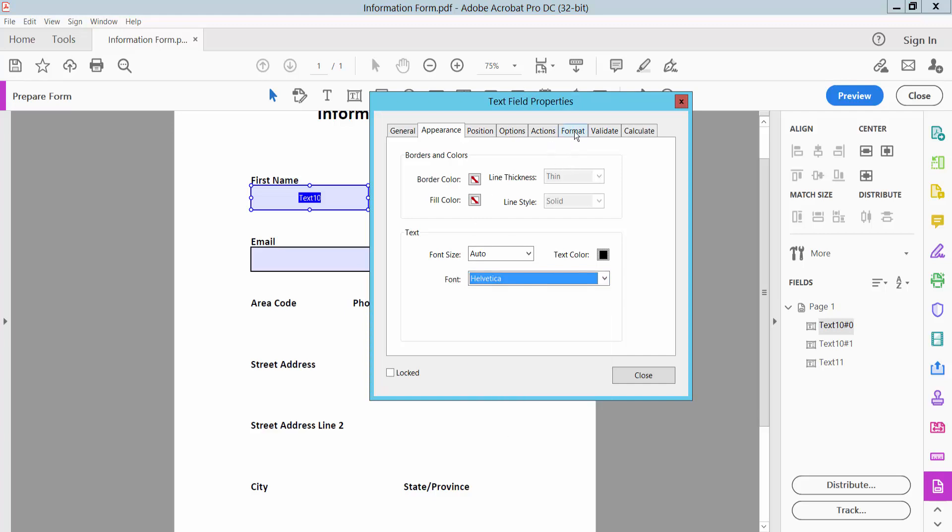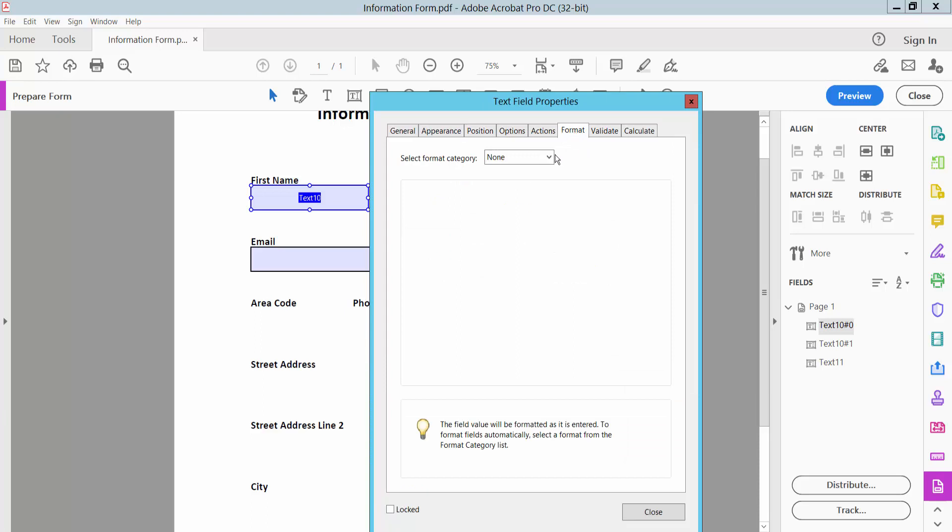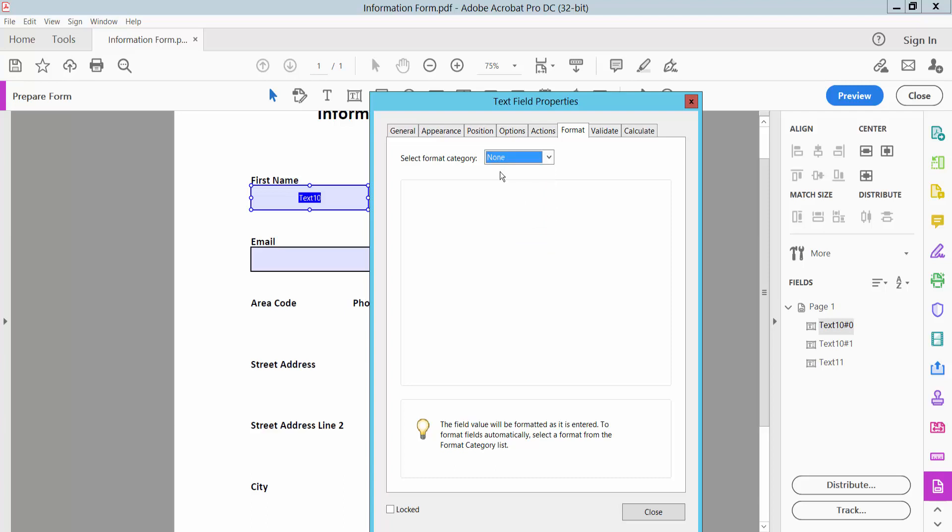Click Format option. Here you can choose number, percentage, sentence, date, time. Choose none.